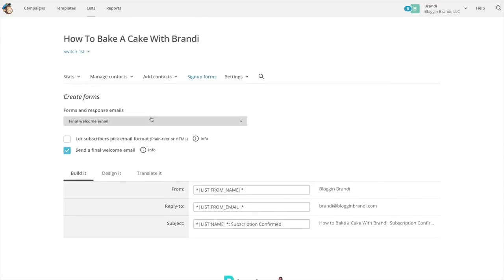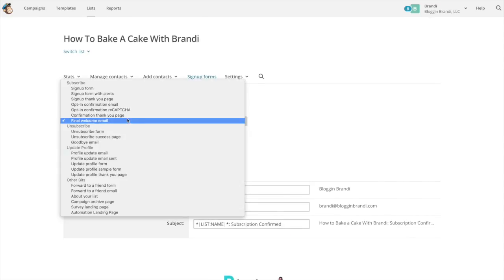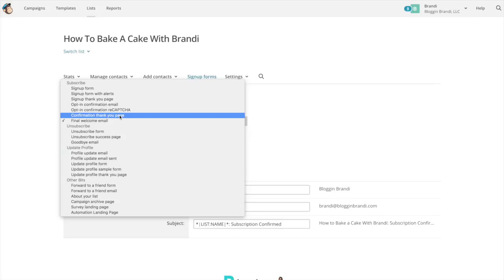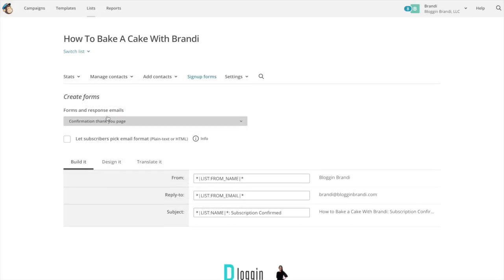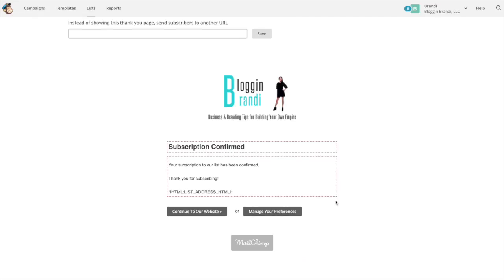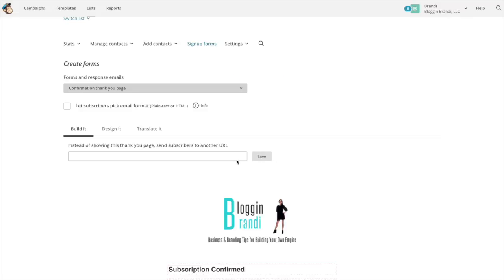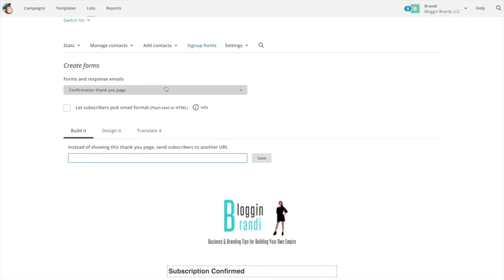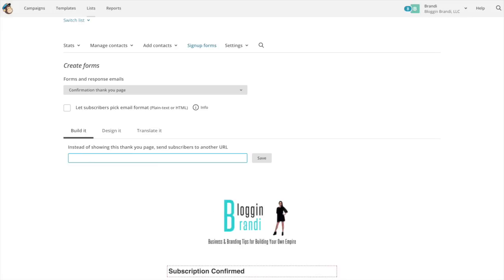Now you can put this in the confirmation thank you page if you want as well. You can also send them to another URL instead of the confirmation thank you page. So I have blog posts that I send people to so I actually put the URL in here so they won't ever see this page. If you save it, they'll just go straight to that URL.